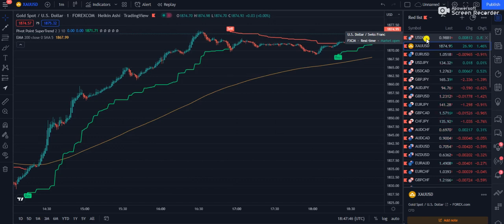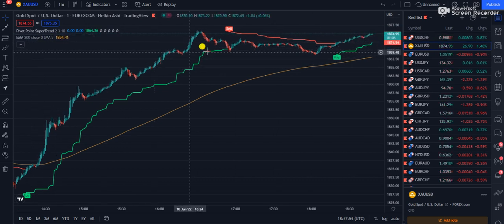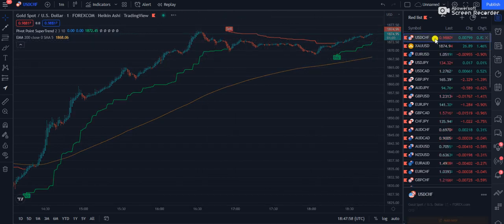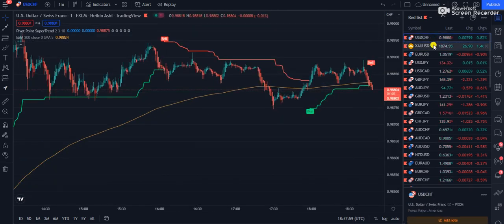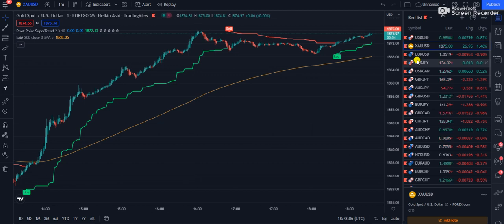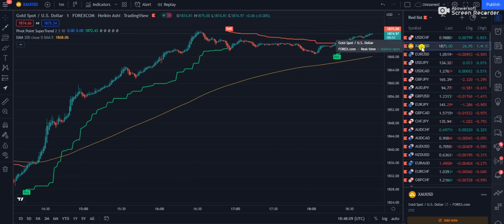Hello guys, welcome to another video of FX Mentor. In this video you are going to learn how you can hack the signals by Super Trend. I'm going to show you the indicators today. By using these indicators you can maximize the number of positive trades and minimize your losses.